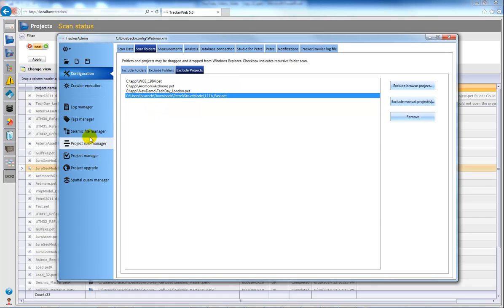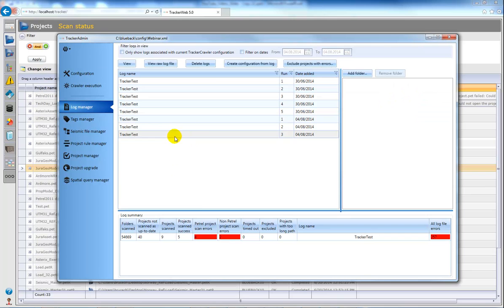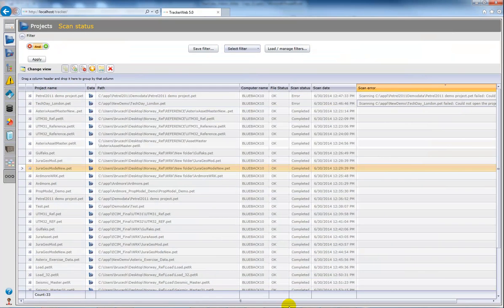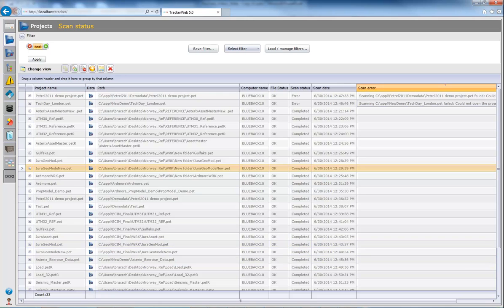So the Log File Manager just gives you an easy way of excluding any portrayal projects with errors that might be causing you to waste some time when running your scans. That was everything I wanted to show today so thanks for listening.